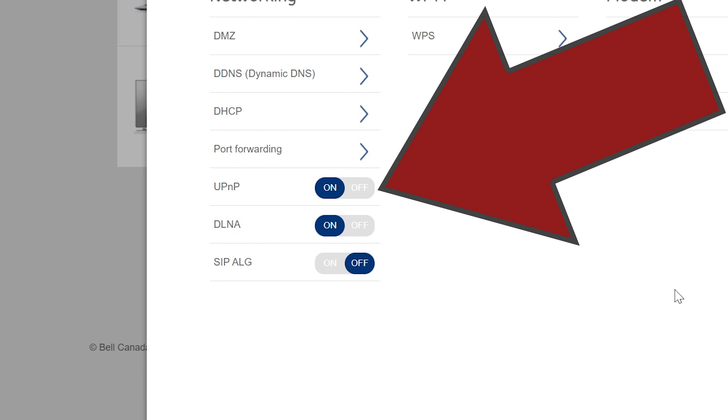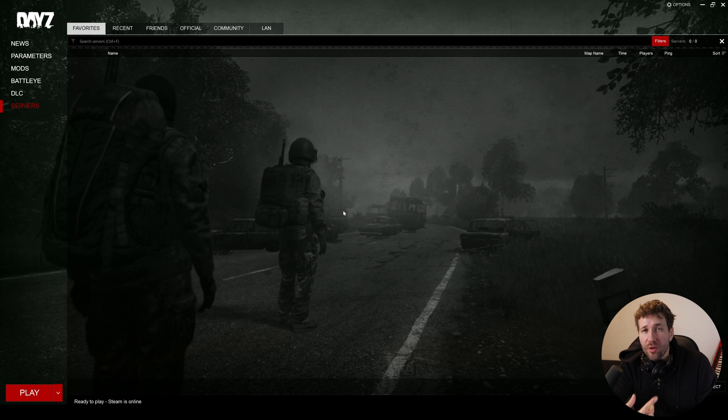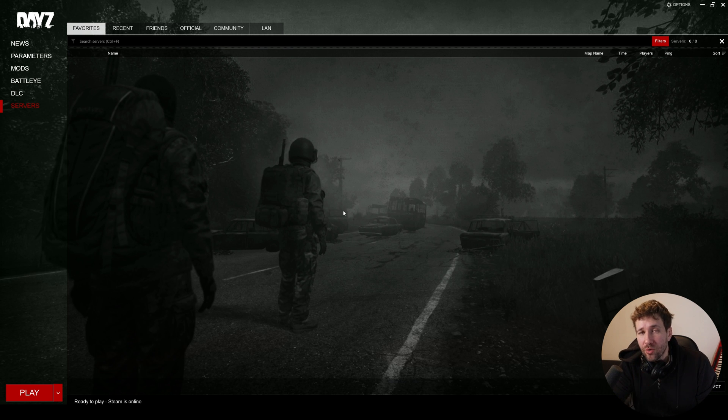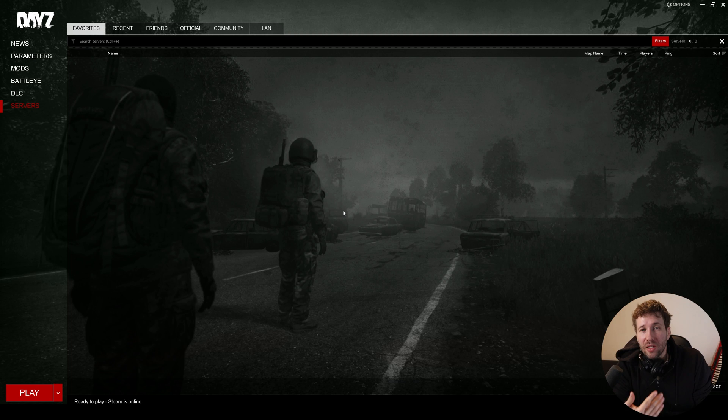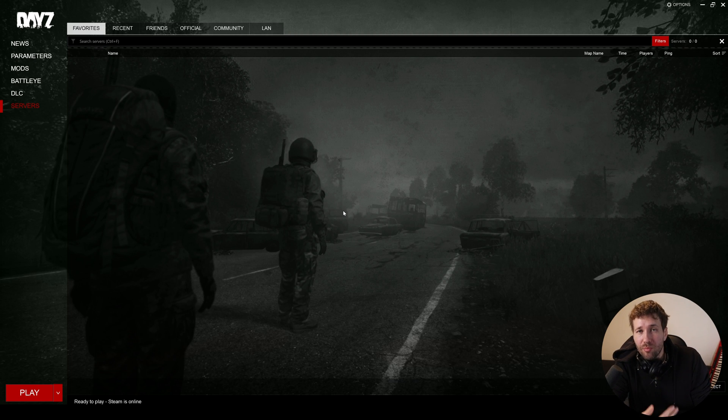In many cases, a lot of routers have this UPnP option. This stands for universal plug and play. And this gives devices the ability to open and close ports on their own. So we don't want that happening. We're just going to go and turn that off. And one more thing we have to do is on our computer, we have to allow our firewall to allow these ports.